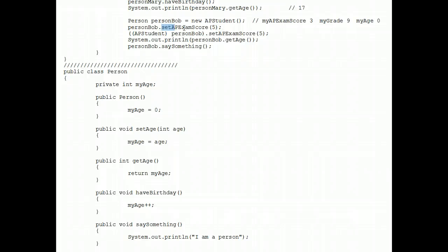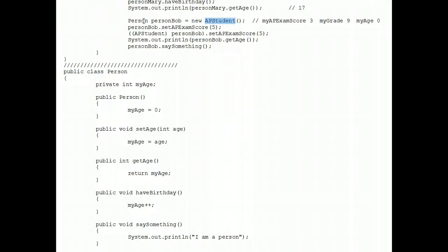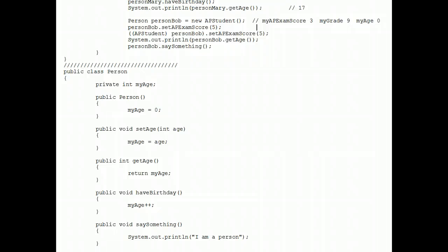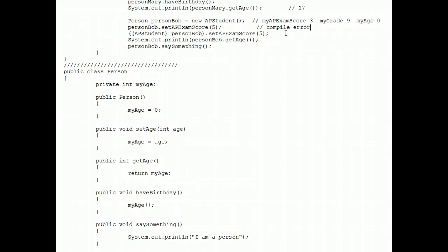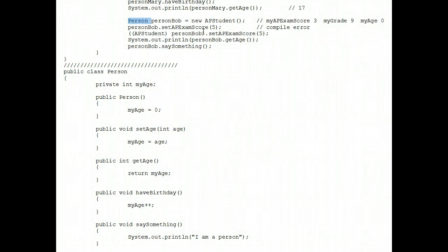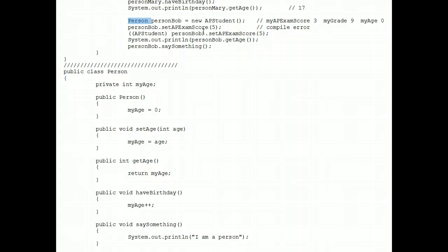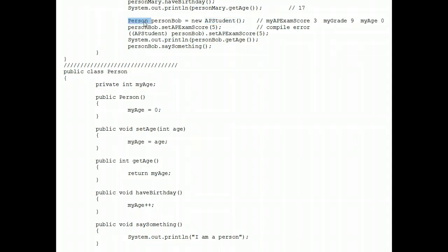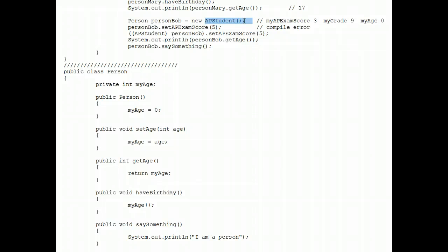Can we call set AP exam score? No. Or can we? He deep down is an AP student. But he's cloaked or referenced as a person. So that's a compile error. Many students on the AP exam will get this wrong across the country. You will not because you studied this video. That's what cloaking or referencing does. It keeps you from executing methods that are deep down, but that you are promising that you will not take advantage of because you are dressed up as only a person.